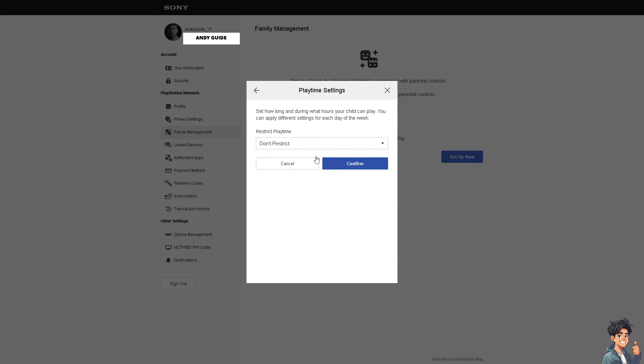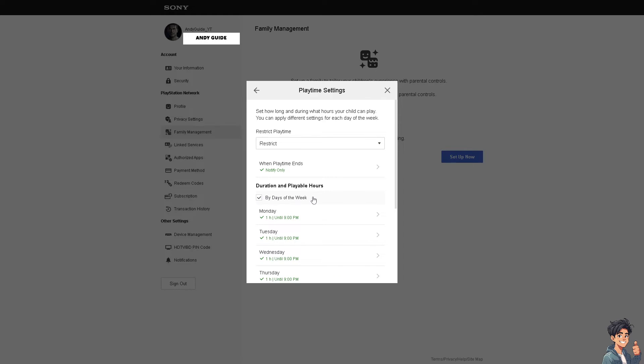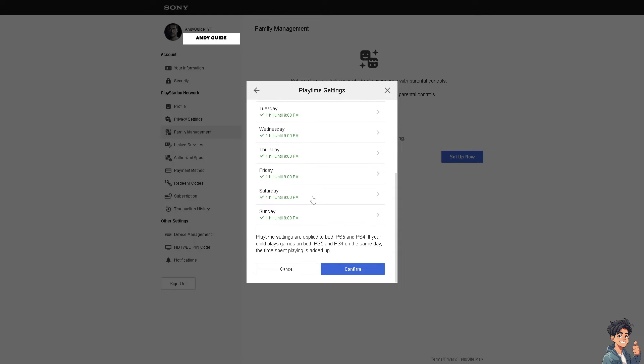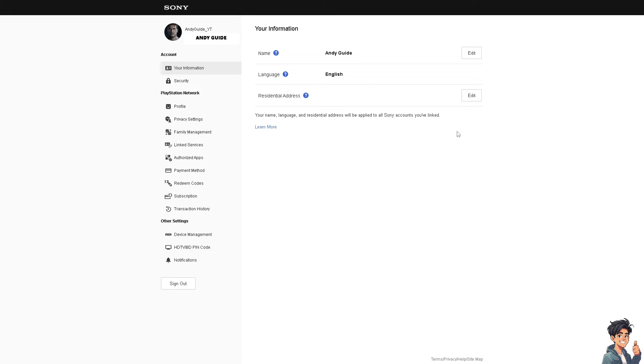You also have an option to restrict playtime. You can hover to the duration option, then click Confirm, Agree, and Add to Family.